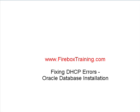Hi, I'm Julie Johnson with Firebox Training. If you've ever had that nasty DHCP error when you try to install an Oracle database, this is the video for you. I'm going to show you how to resolve that error.